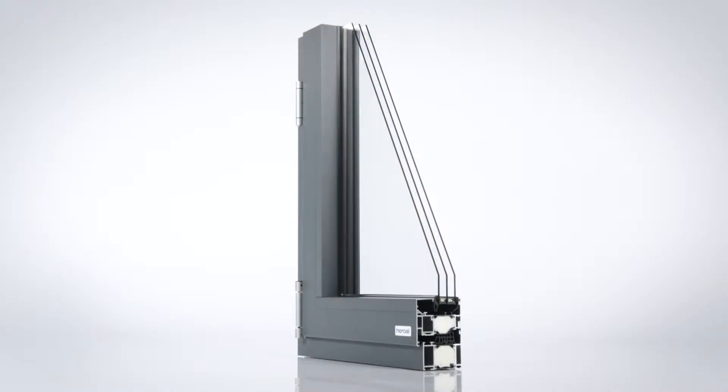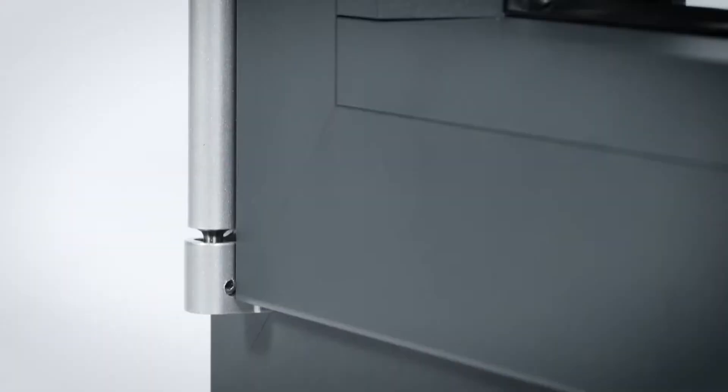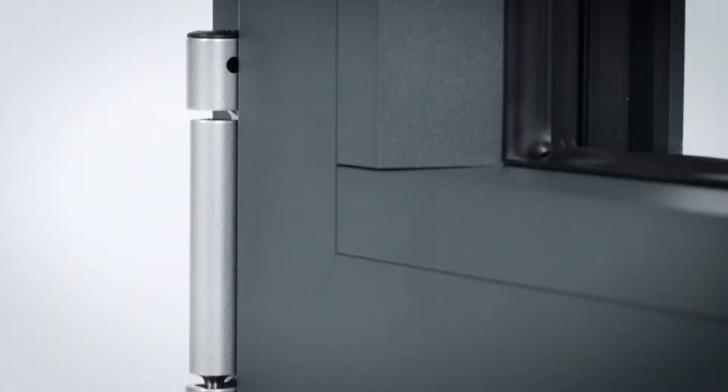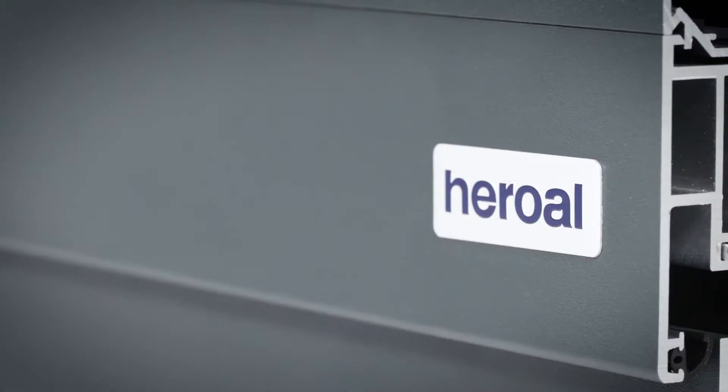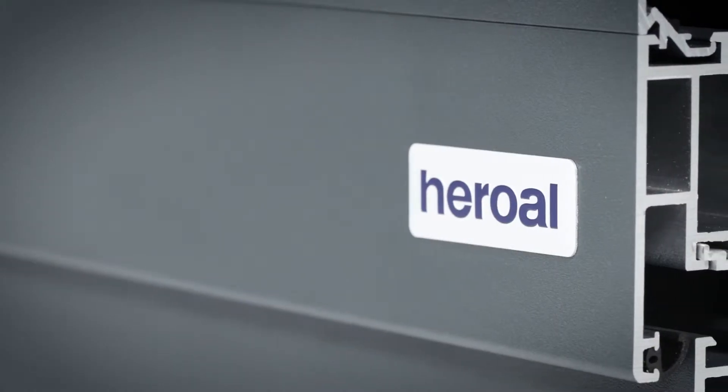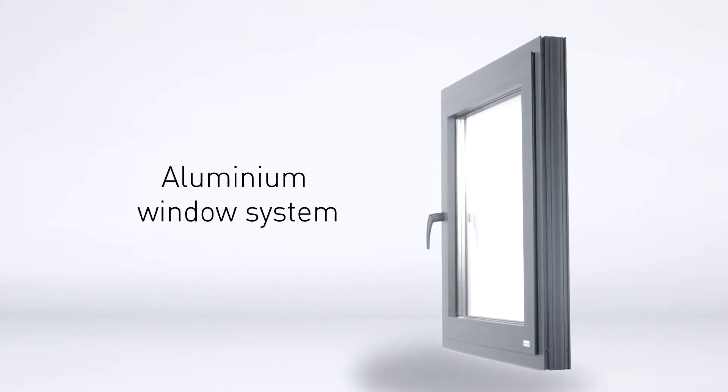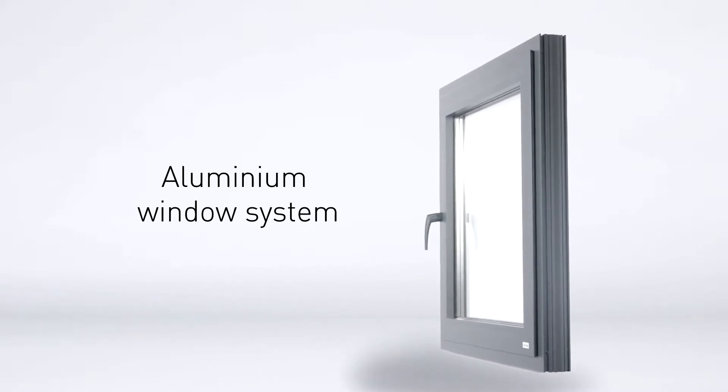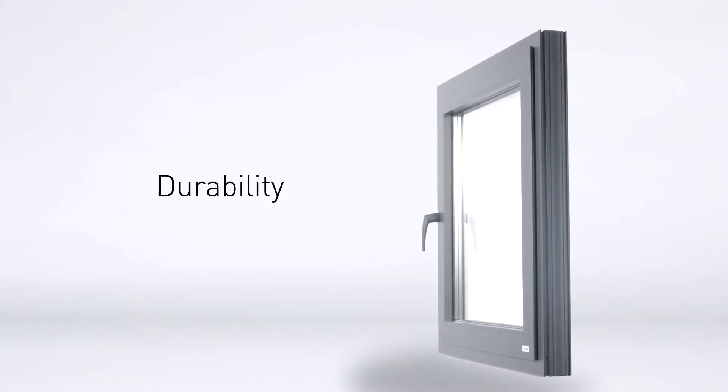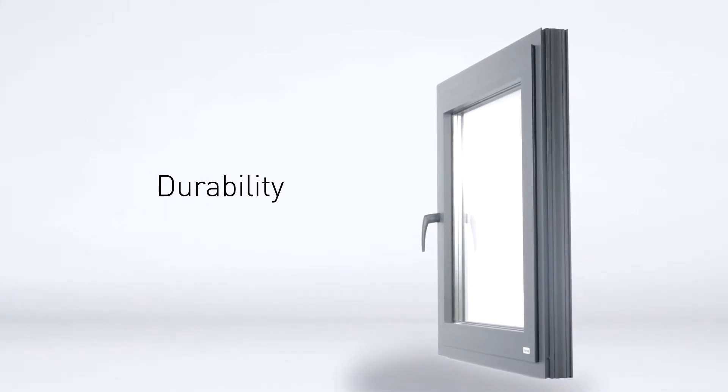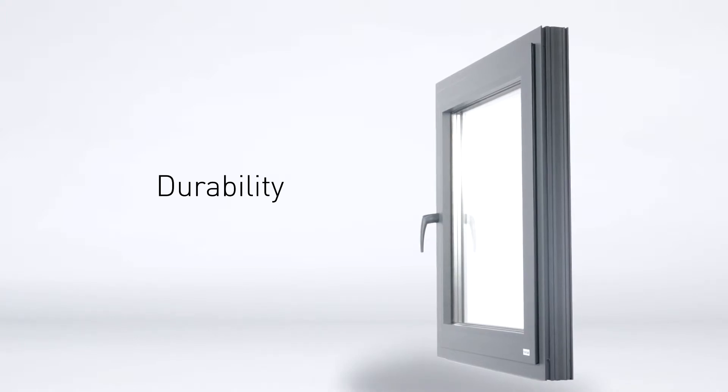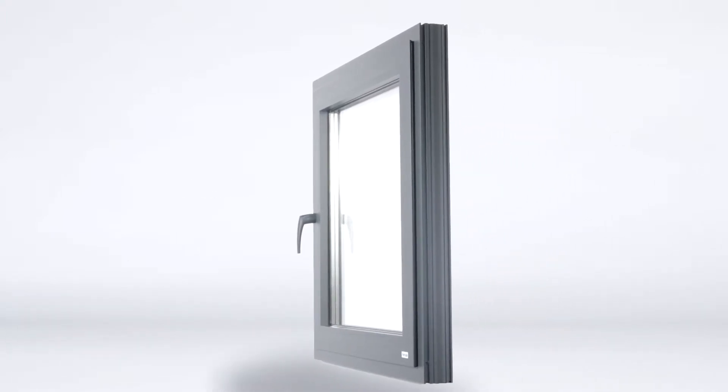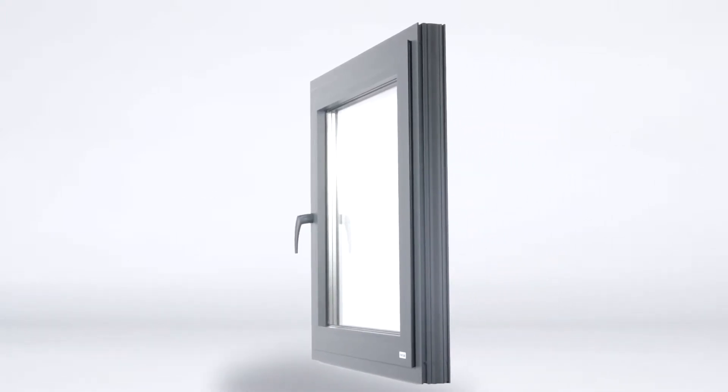Did you know that aluminum windows have a significantly longer useful life than plastic windows? With the Heroal W77, you benefit even more from the longer durability, as Heroal already observes the upcoming construction standards for a window system with a future.